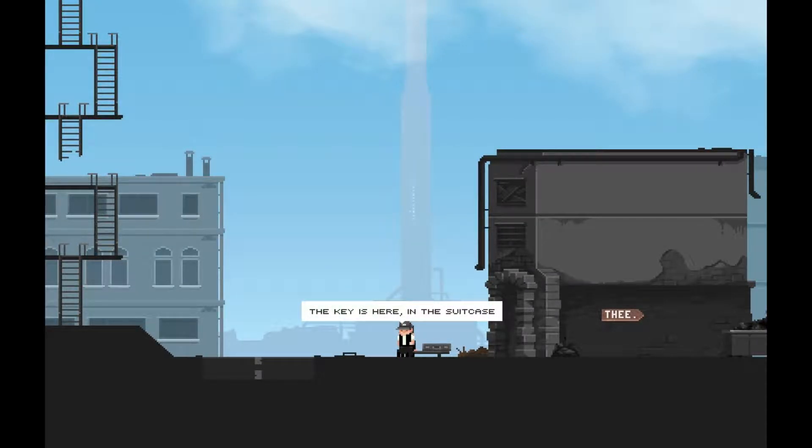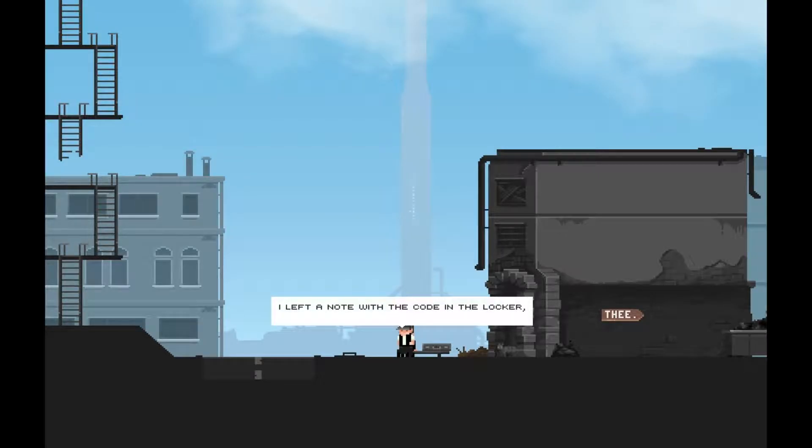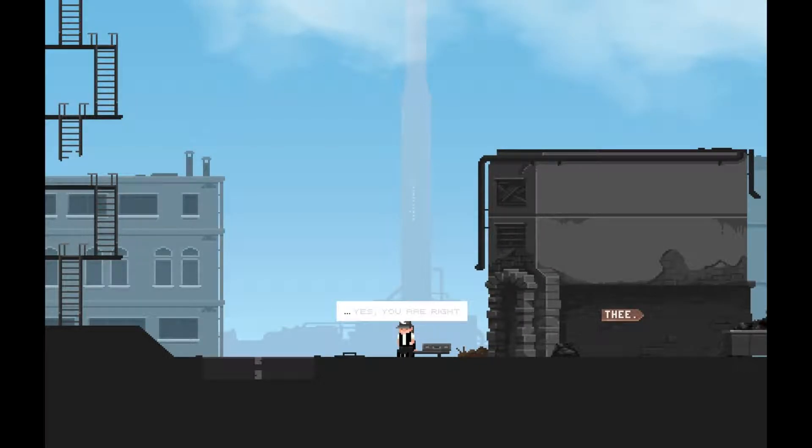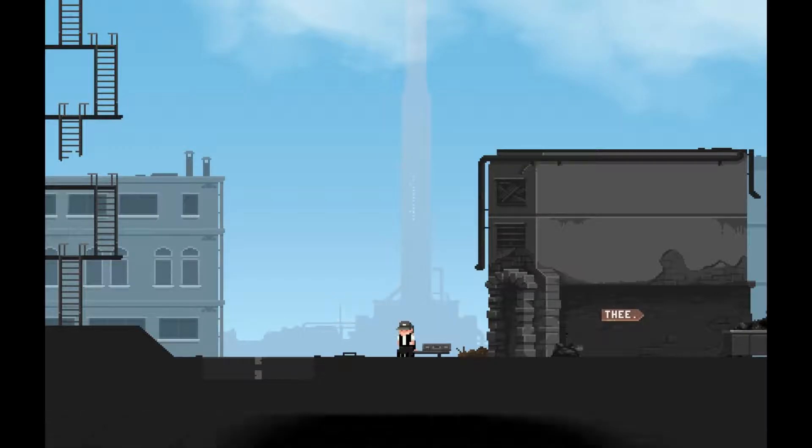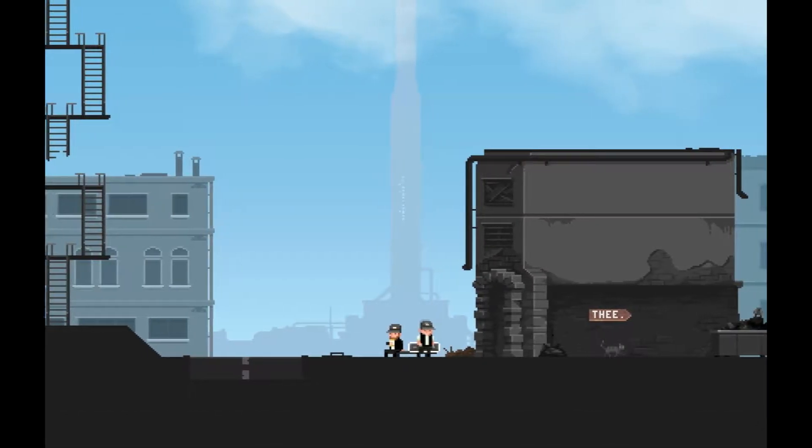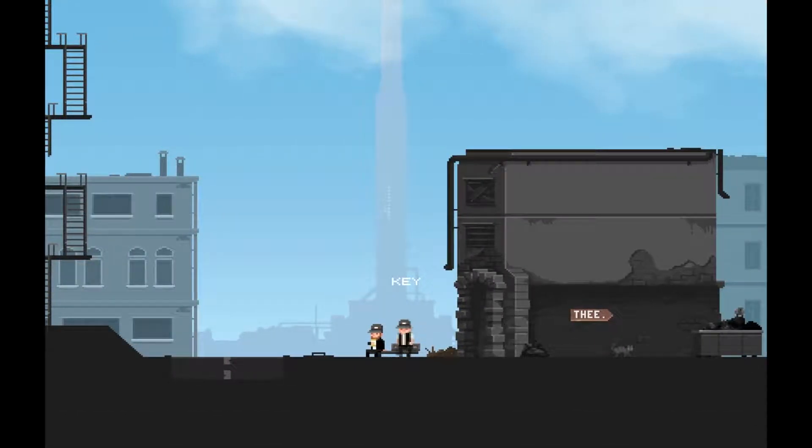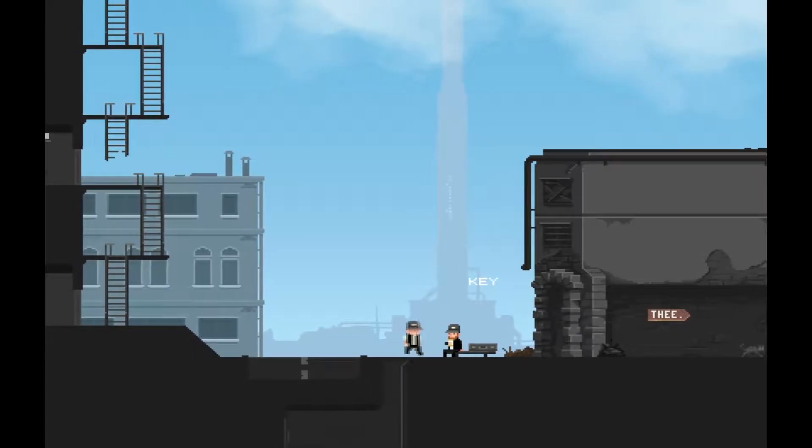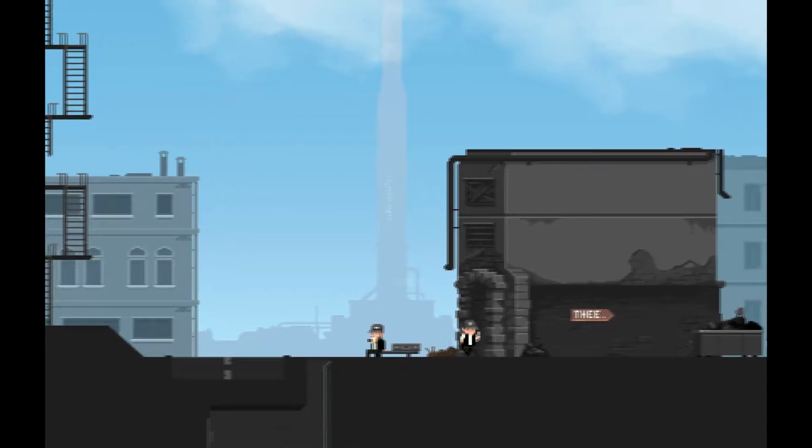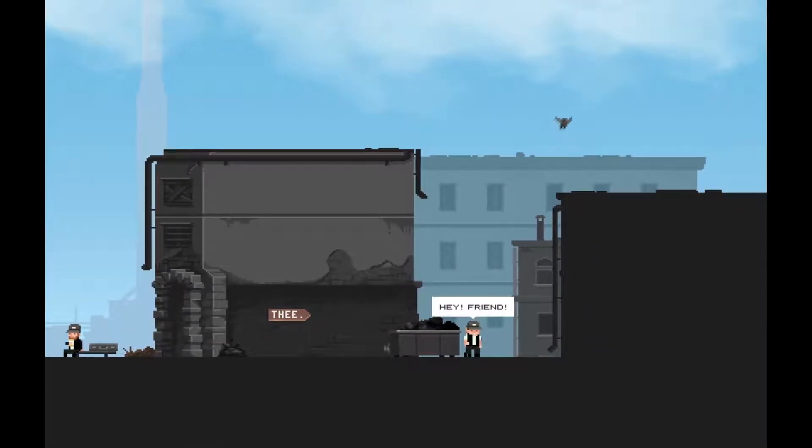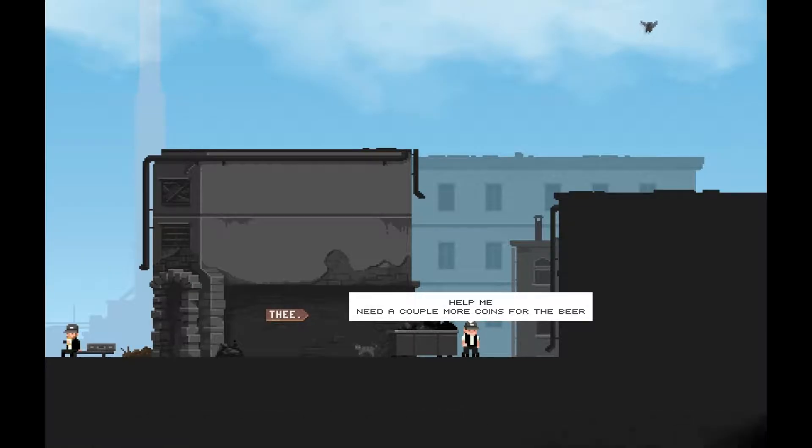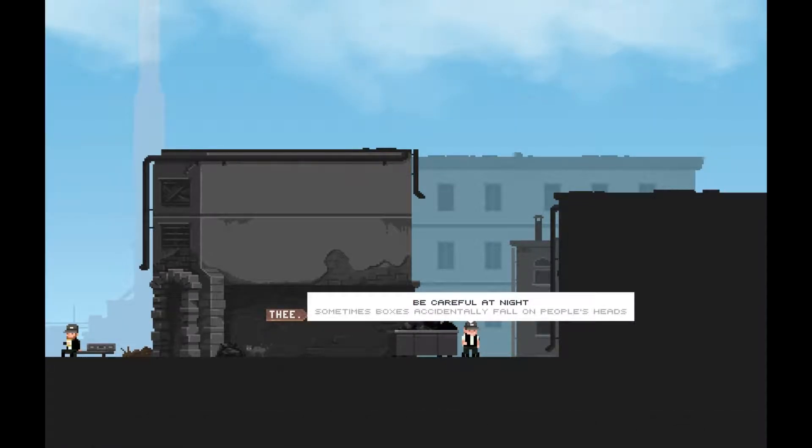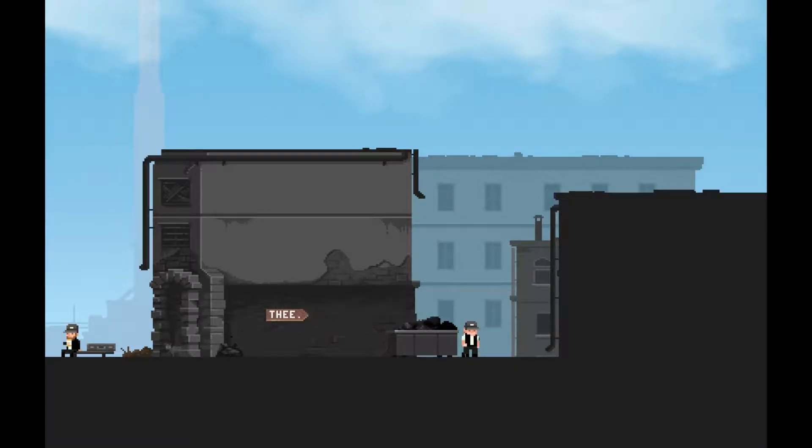The key's in here, in the suitcase. I left a note with the code in the locker. But don't take anything besides the code. Yes, you're right, sorry. Take whatever I goddamn well please. What's over here? There's a guy. Hey friend, help me. I need a couple more coins for the beer. Be careful at night, sometimes boxes accidentally fall on people's heads. Sounds like a threat.